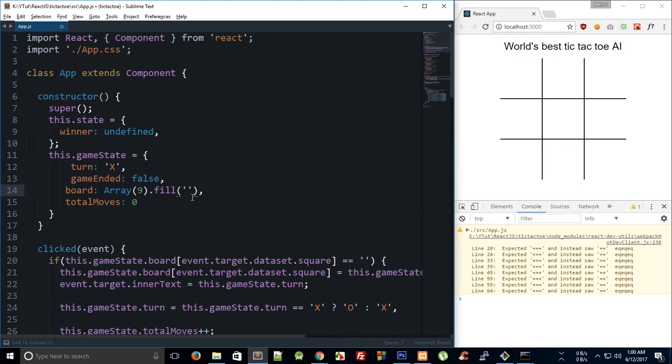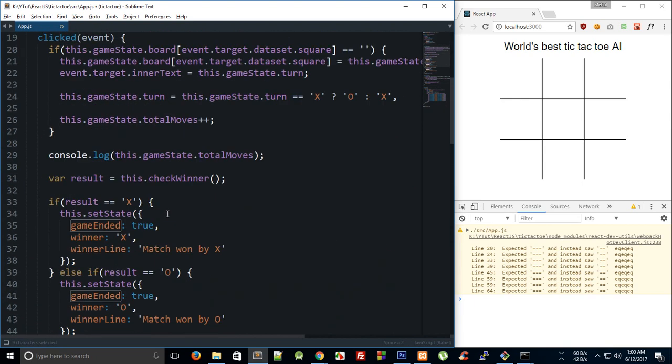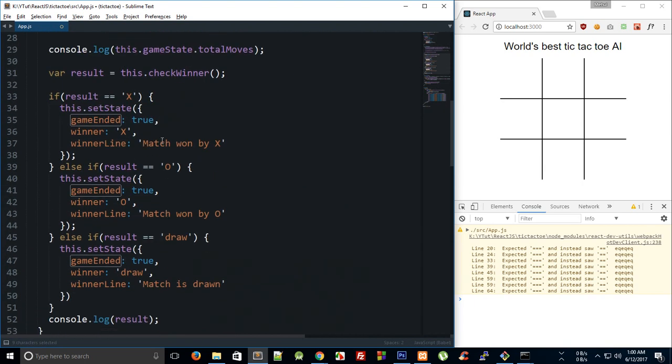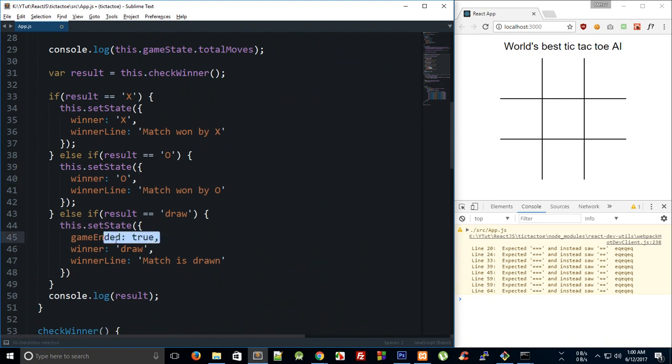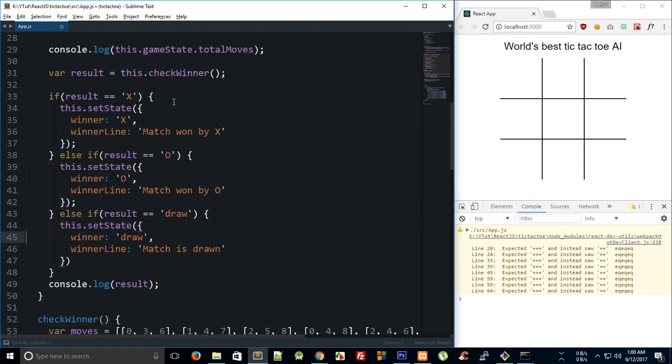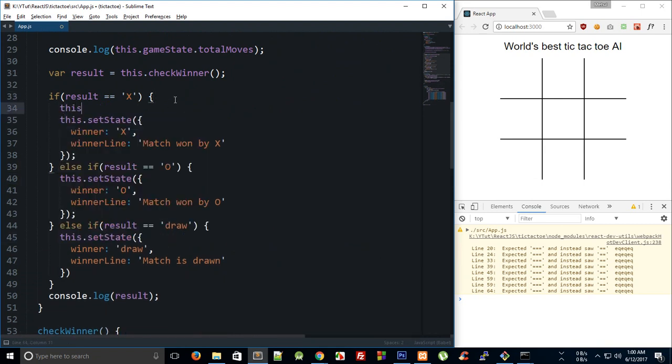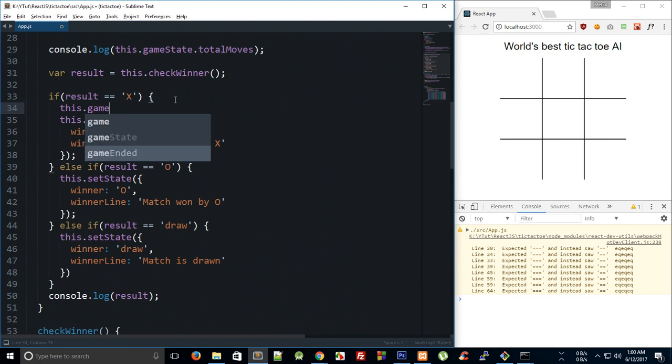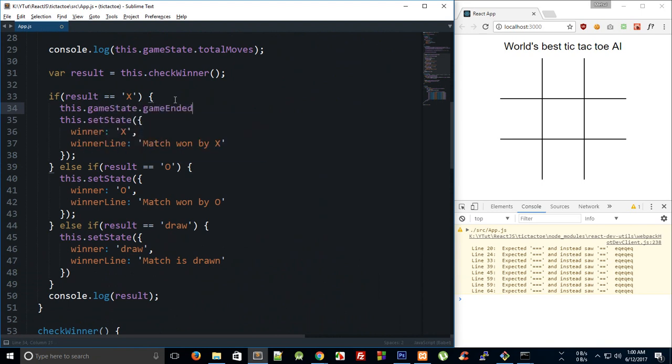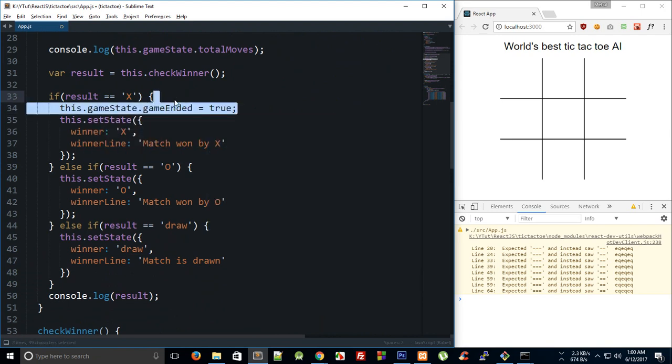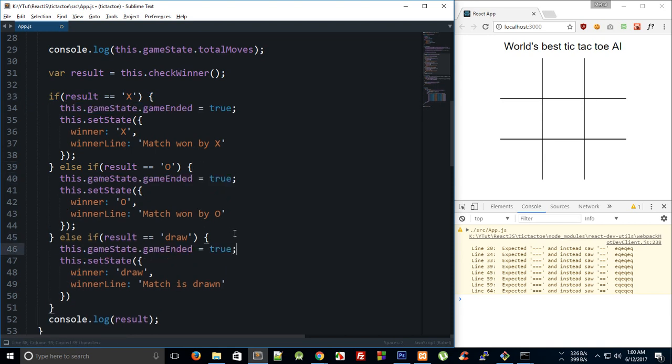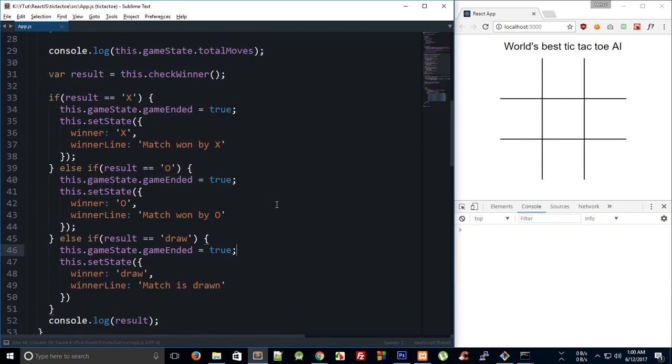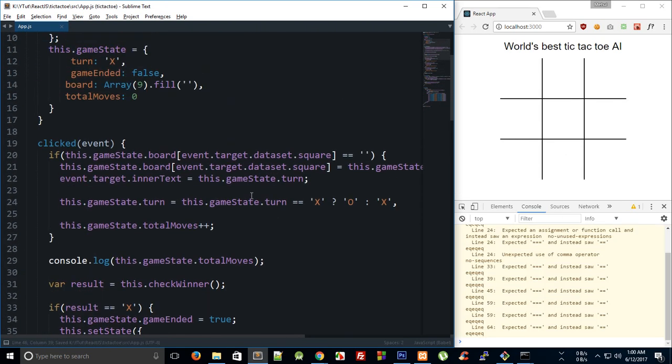And then finally for game ended, we do not need that here. We can pretty much just say this dot game state dot game ended is equal to true, and we can just copy it a couple of more times here.